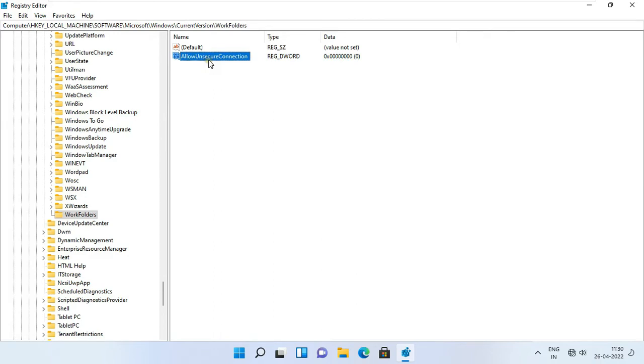Note, in this Allow Unsecure Connection, A, U, and C are capital.